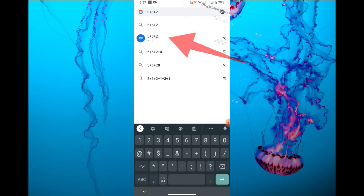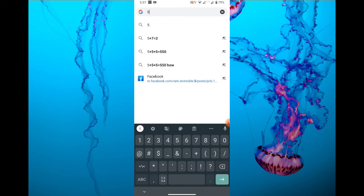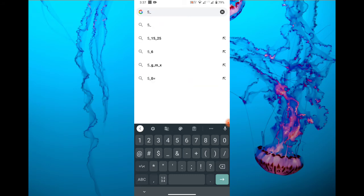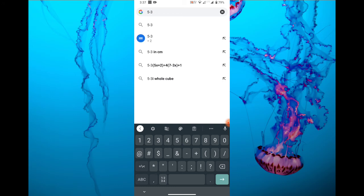If you click on the search bar, you will be able to calculate the calculator to the search bar. If you click on the 5 minus 7, then you will get the answer.